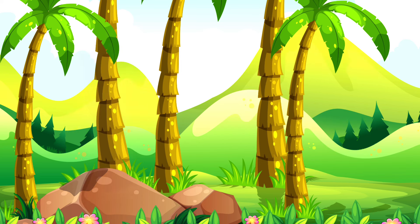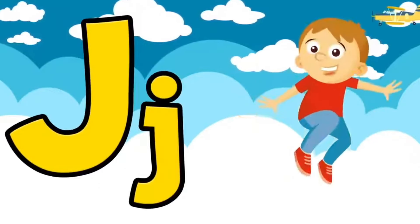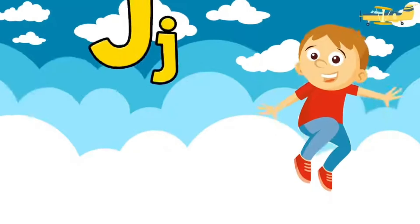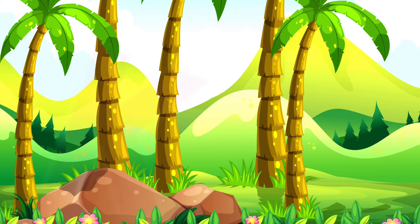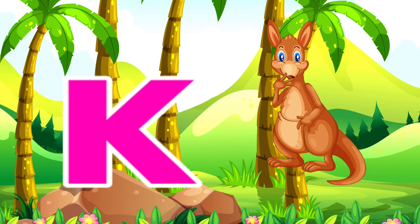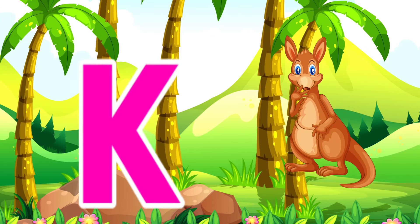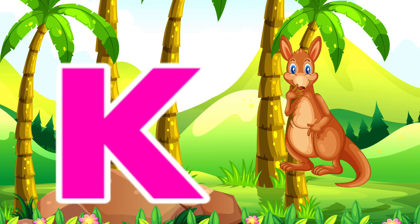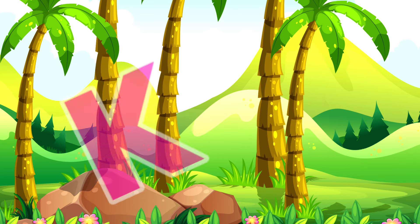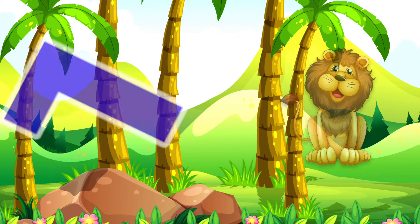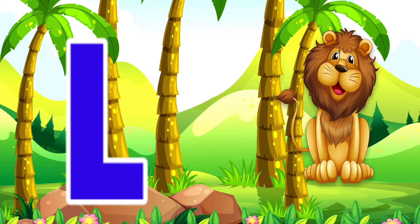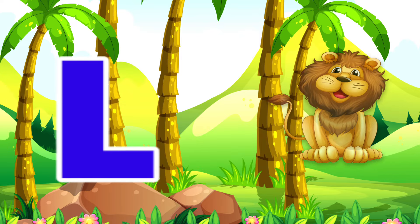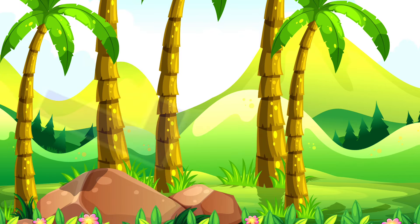I is for Igloo. Igloo. J is for Jump. Jump. K is for Kangaroo. Kangaroo. L is for Lion. Lion.